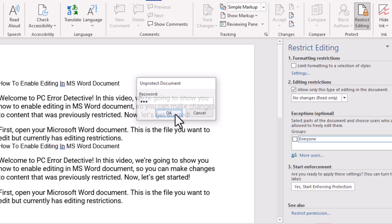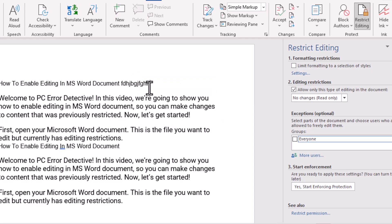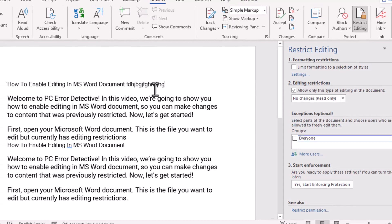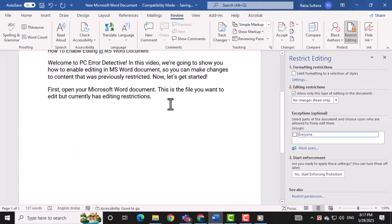Click OK after entering the password. This confirms the action and unlocks the editing features.